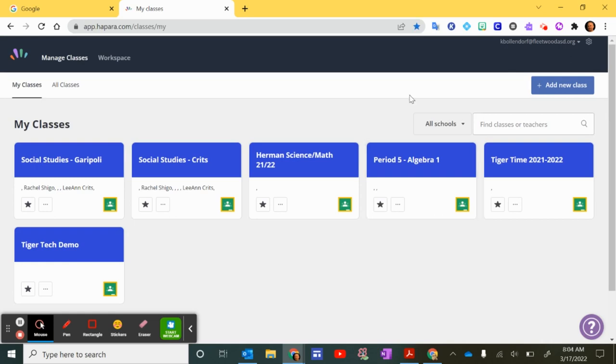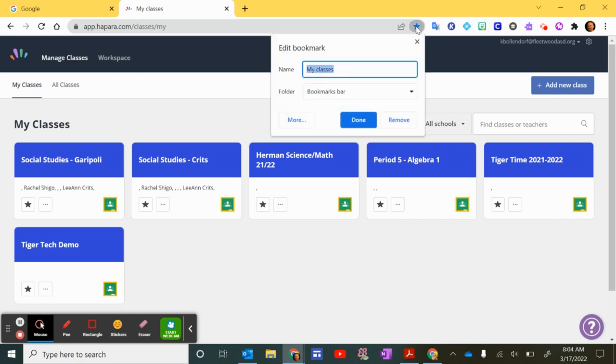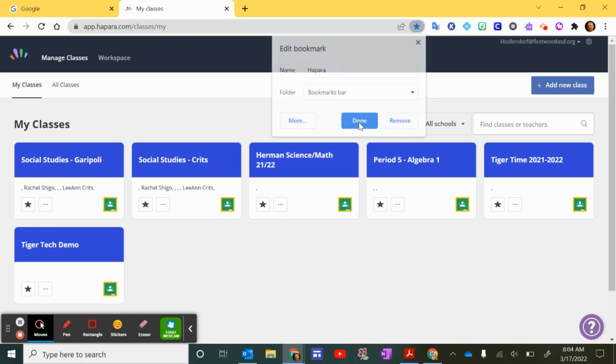So to make sure that you can access this easily next time the fastest thing to do is to bookmark this and put it on the bookmarks bar. I'll show you how to do that. Go up here to the star and click on that and then you can give it a name and I can just call it Hapara and I'm going to save it on the bookmarks bar and click done.